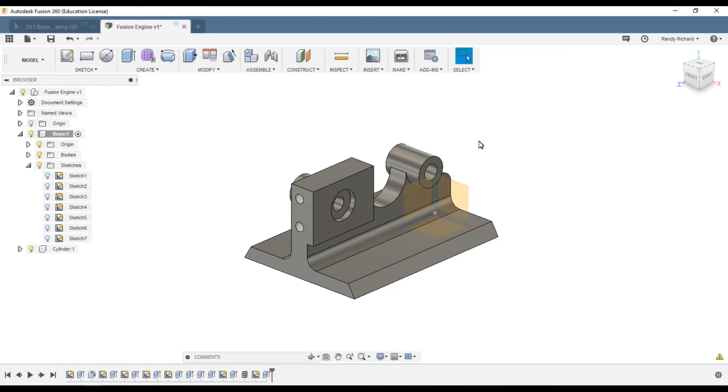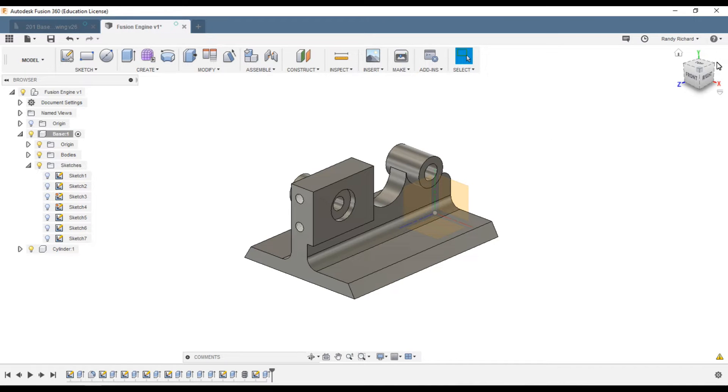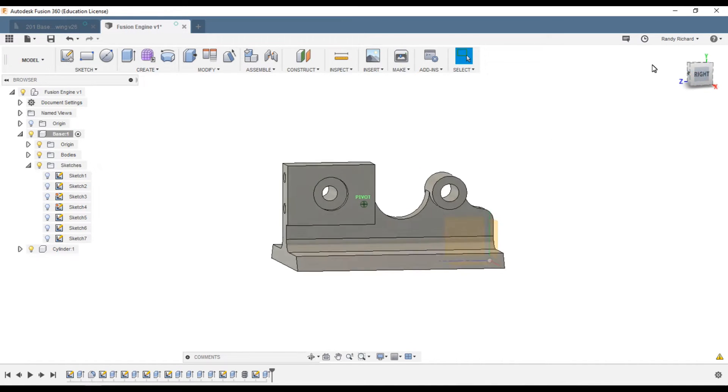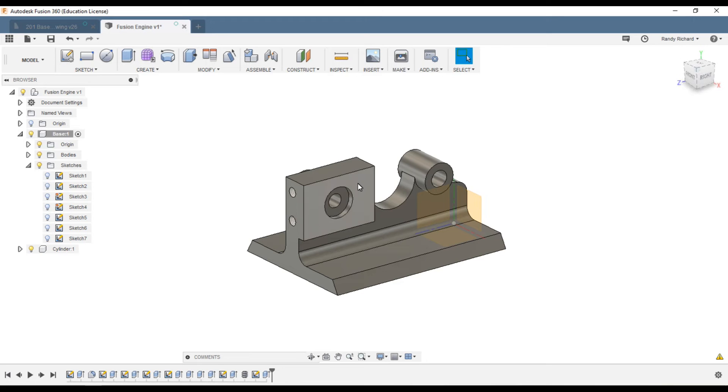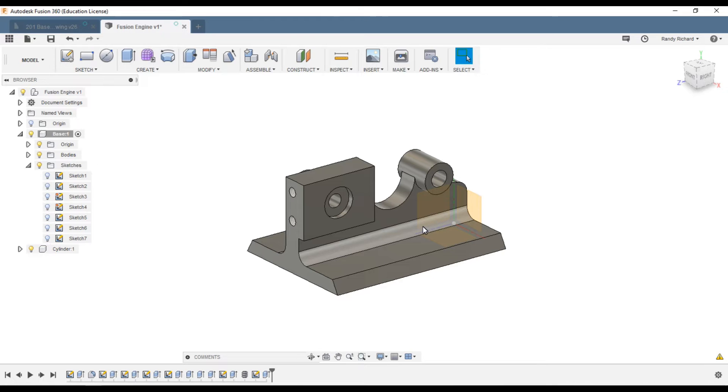How you doing everybody? Randy Richard in the shop. So in the last videos we've got this far with our base. We need to do cylinder porting off of this surface and we'll put some letters on and make it some colors.